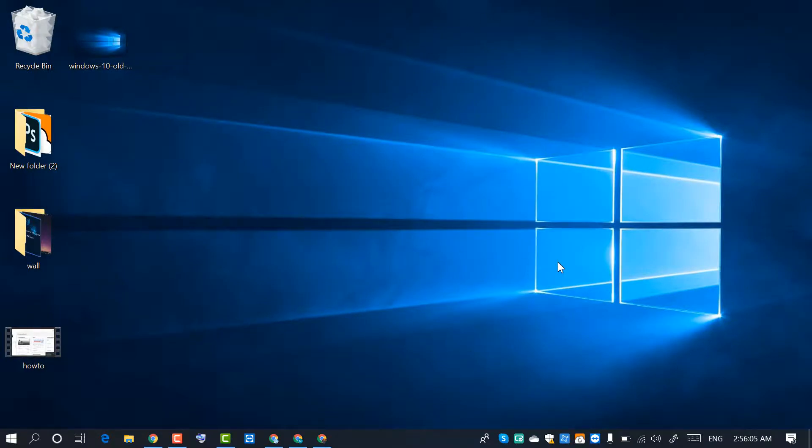That's it! By this easy and simple method you can get the old Windows 10 wallpaper back. I hope you like this video. Thanks for watching. Please subscribe to the channel for the latest updates.